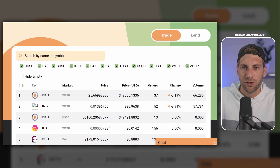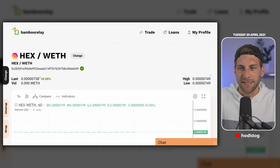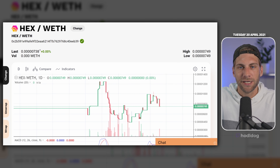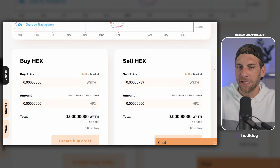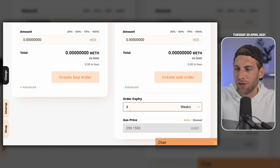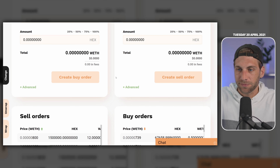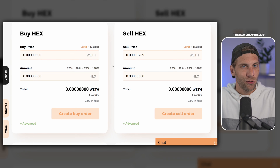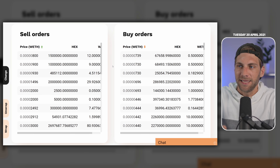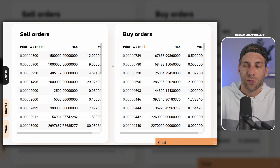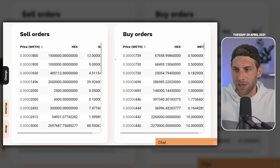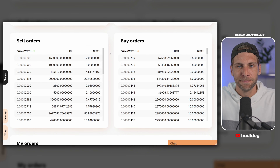Let's hop over to Bamboo Relay. Once you've connected your wallet there as well, you can search for the desired token — for example HEX. If we scroll down a little you can see the chart and the last price is 738 gwei as well. You can also set buy and sell orders here, with advanced options like how long the order should be valid and the ability to change the gas price. Note that this order book is only the order book for wrapped Ethereum — the order book for USDC is not publicly visible, though trading is still going on.